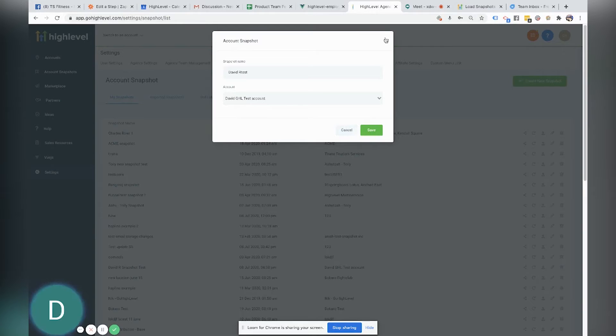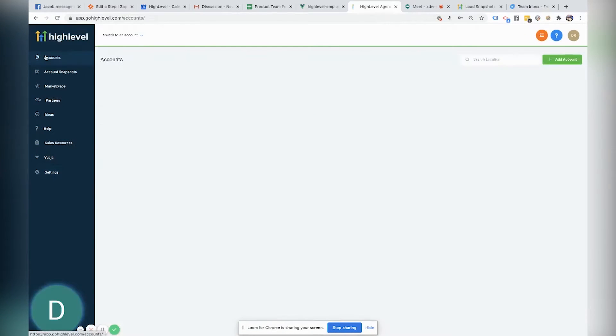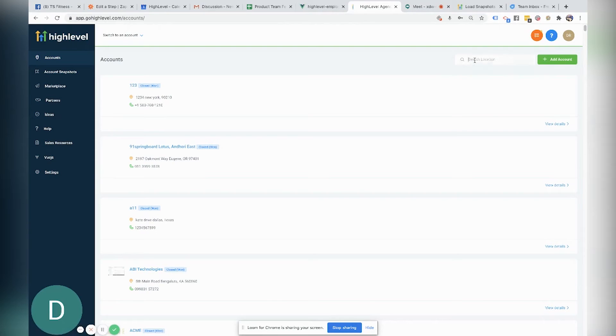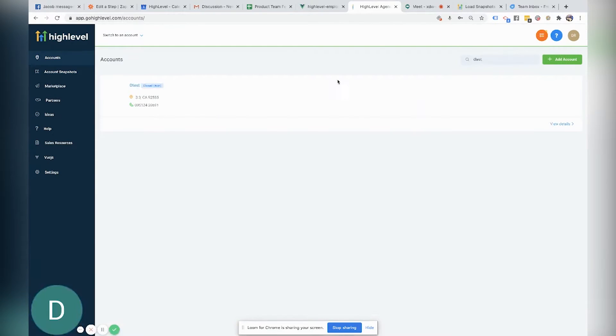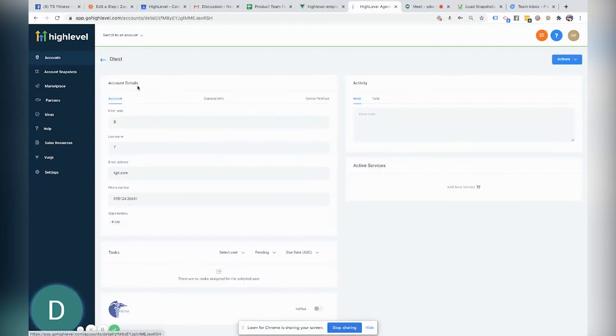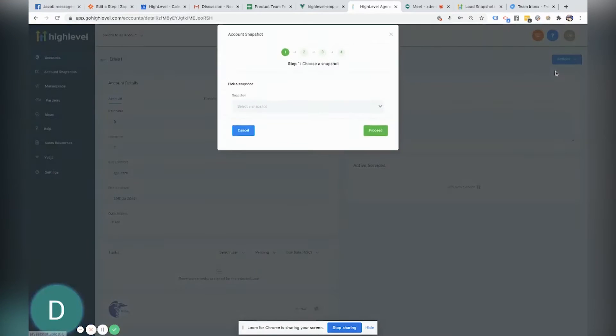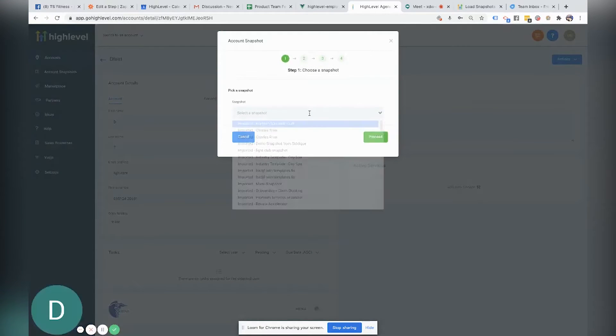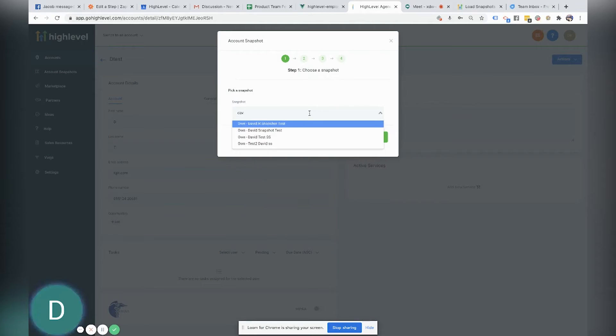So once I'm done with that, I'll have my snapshot and now I would be able to go to accounts and I would be able to look for the location that I want to import that snapshot to. I'm going to come over here to actions, I'm going to load snapshot and I'm going to search for that snapshot.